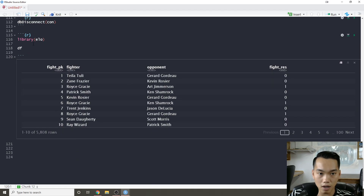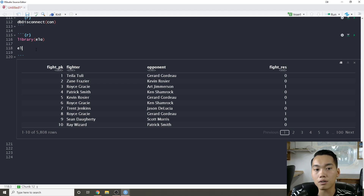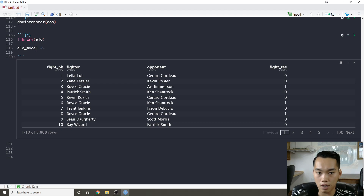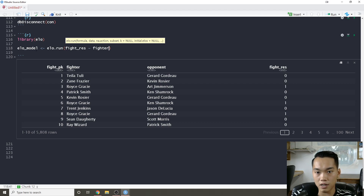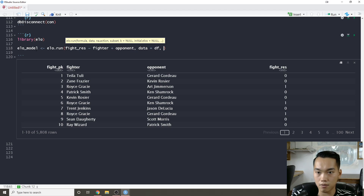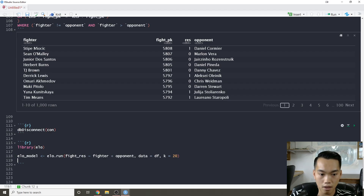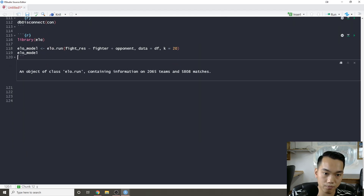Since we have our pairwise head-to-head data, I can use the elo package to create a generic ELO model. I'll call 'elo.run(fight_res ~ fighter + opponent, data = df, k = 20)' to run the model. Now we have our ELO model.